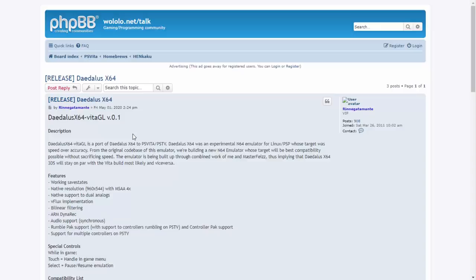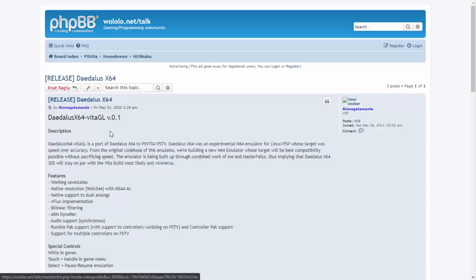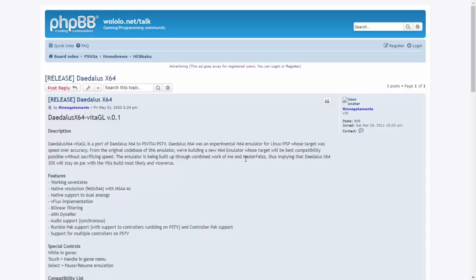So what they're doing is building a new Nintendo 64 emulator and its best compatibility possible without sacrificing speed. Now that sounds very good. The emulator is being built up through combined work of this guy, so this is made by Rinnegatamante. Oh god, I really hate pronouncing these usernames, not because they're bad, just because I completely butcher them. Rinnegatamante and MrFitz, I think that's right as well.